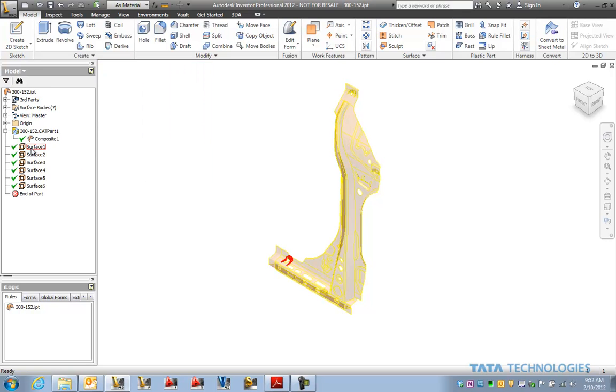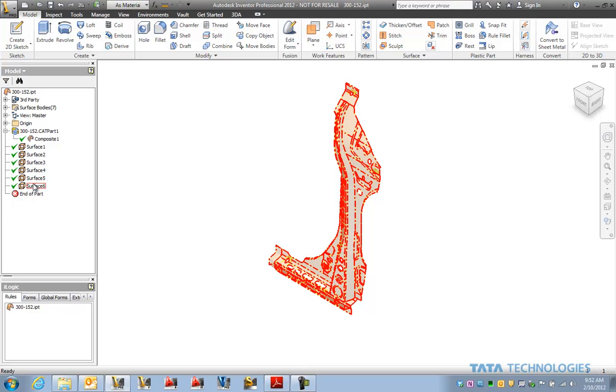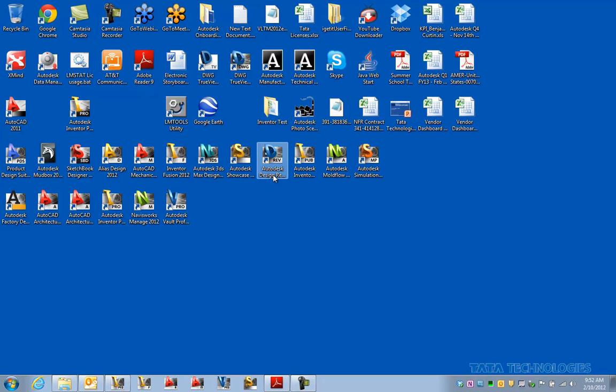Now we've got multiple pieces to that that are individual surfaces. Some of those would be essentially in a real component here would be welded on. There's the main body of the surface. Let's take that and edit that form.